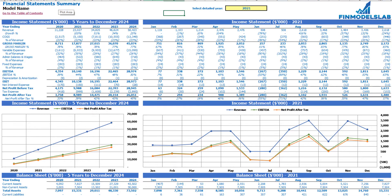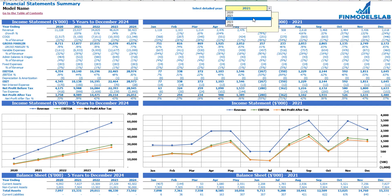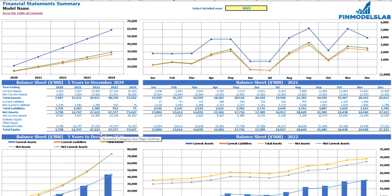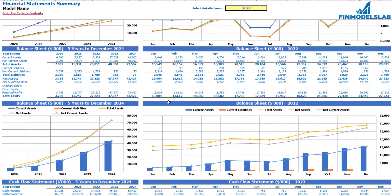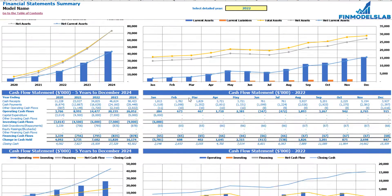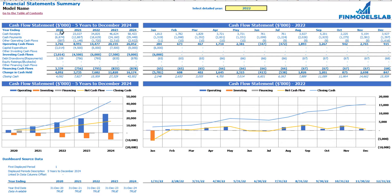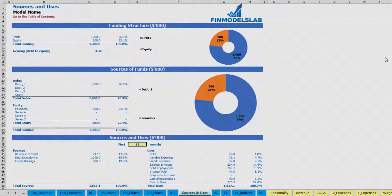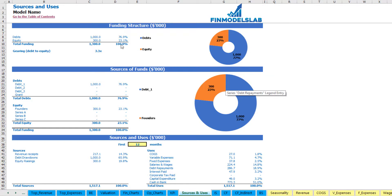The balance sheet shows a breakdown of current assets, non-current assets, current liabilities, non-current liabilities, and equity by subcategories. The summary of all three statements is on the financial statement summary tab — income statement broken down by five years and by a selected year broken down by months, presented both in table and chart form. The same applies to balance sheet main KPIs and the cash flow statement — five-year and 12-month views with charts.